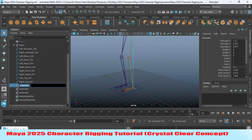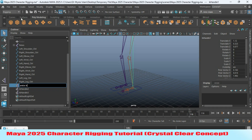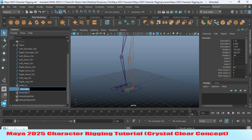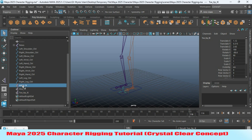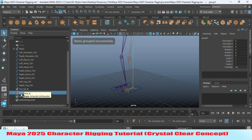Rename the first IK handle as 'ankle_IK', the second as 'mid_IK', and the third as 'toe_tip_IK'. Select the ankle IK and mid IK, press Ctrl+G to create a group, and rename the group as 'heel'.